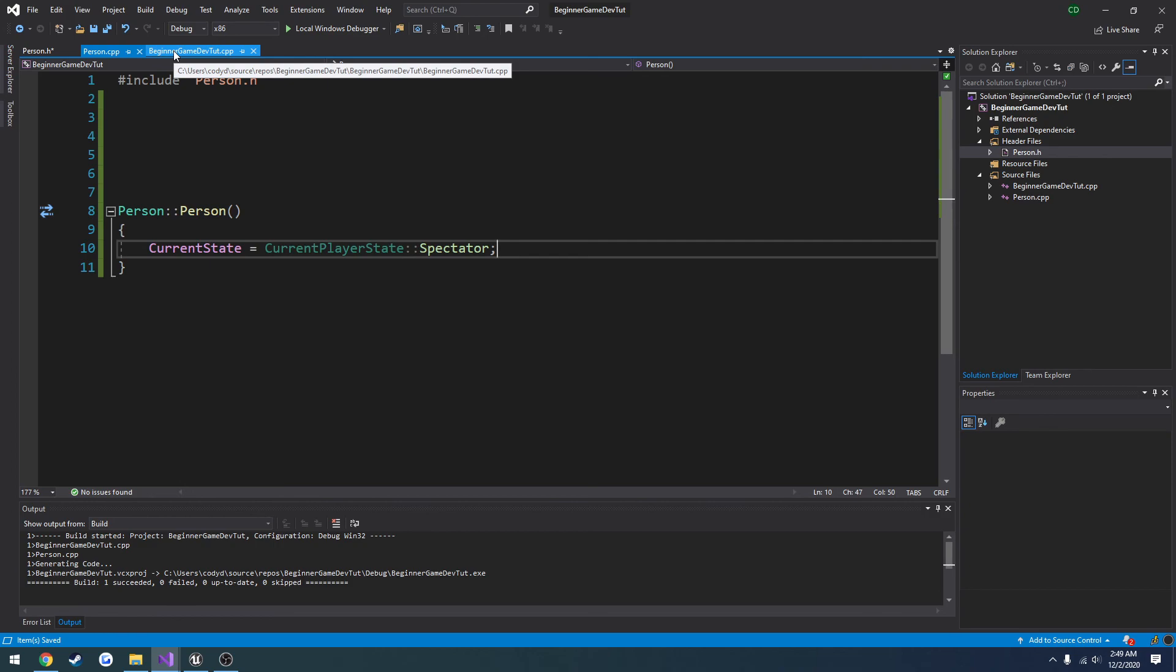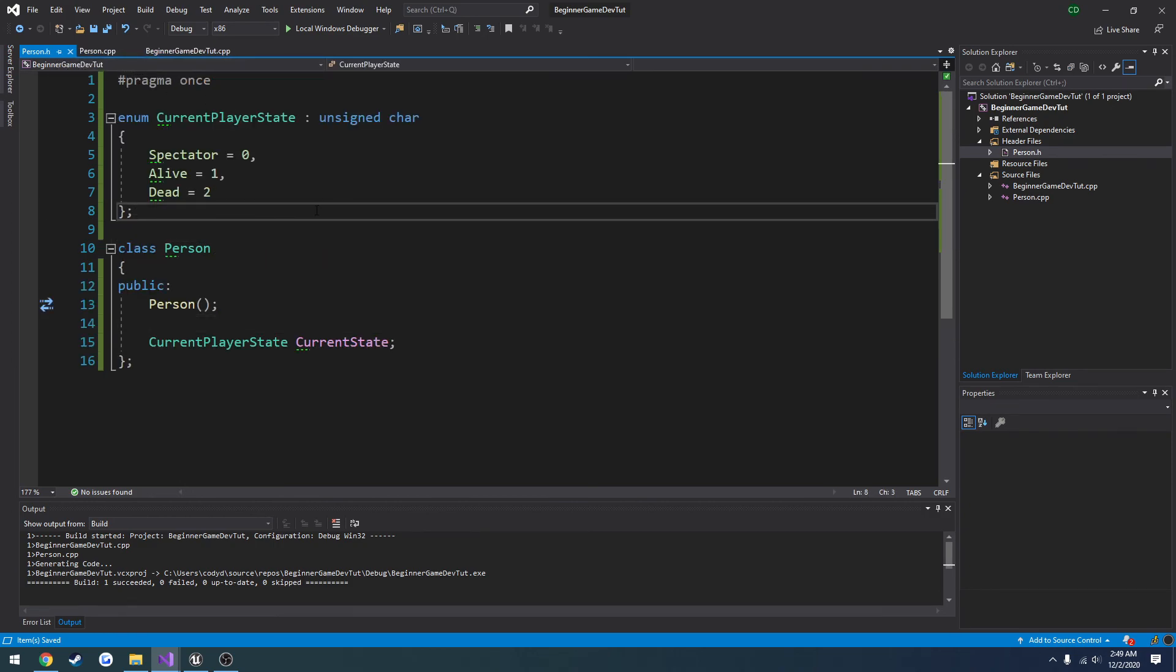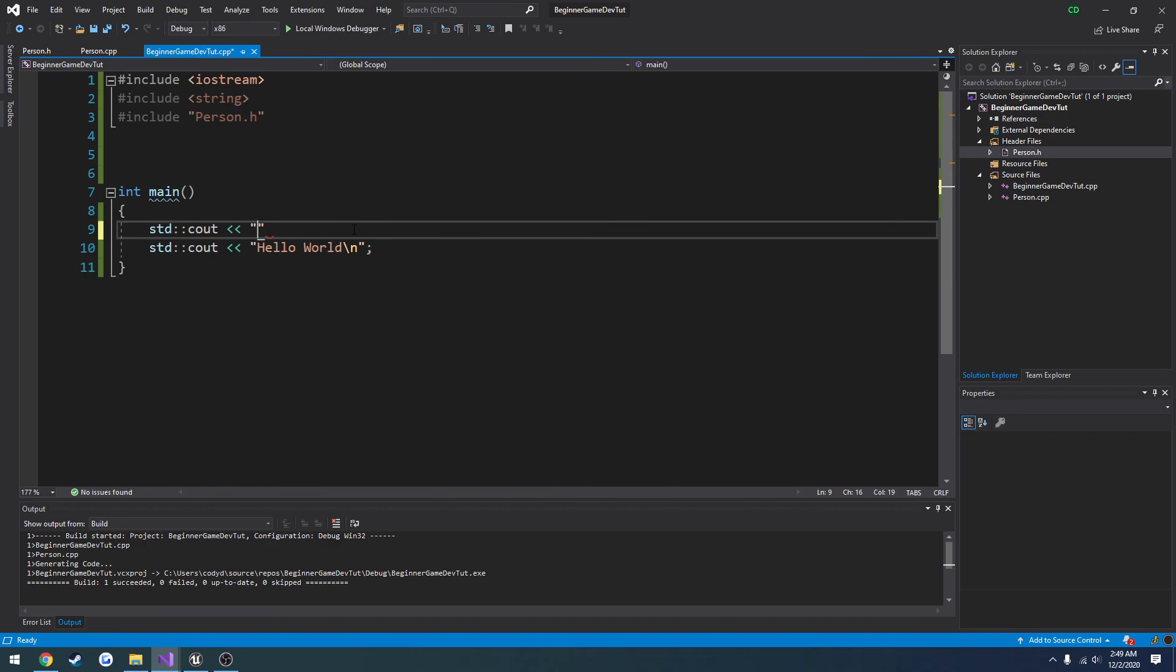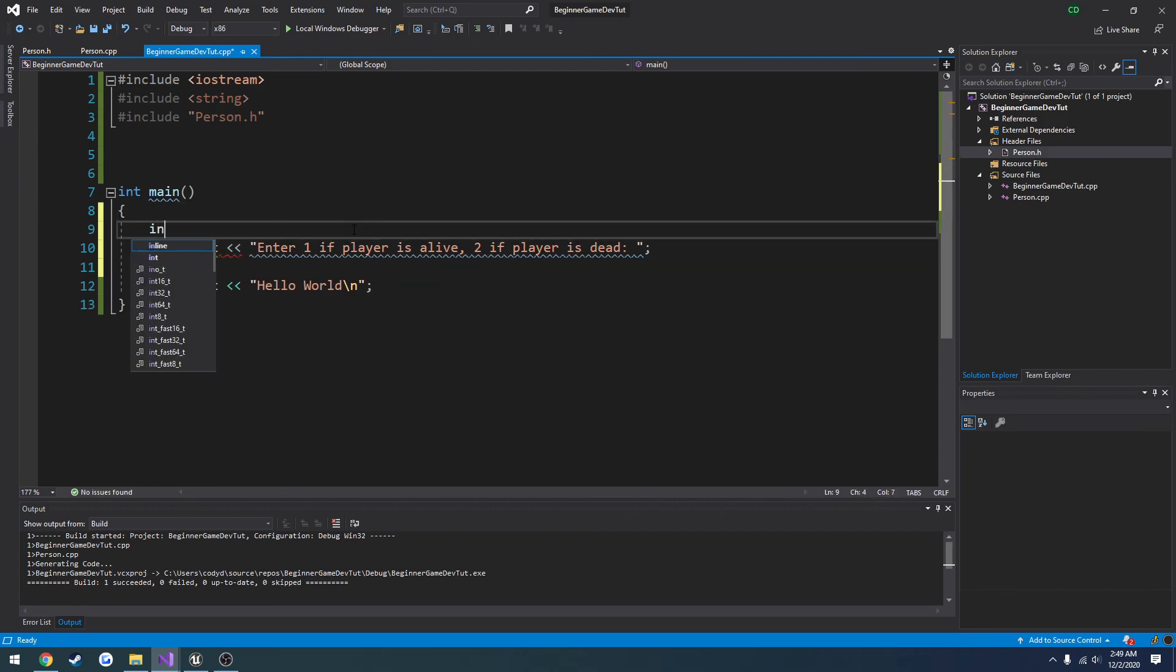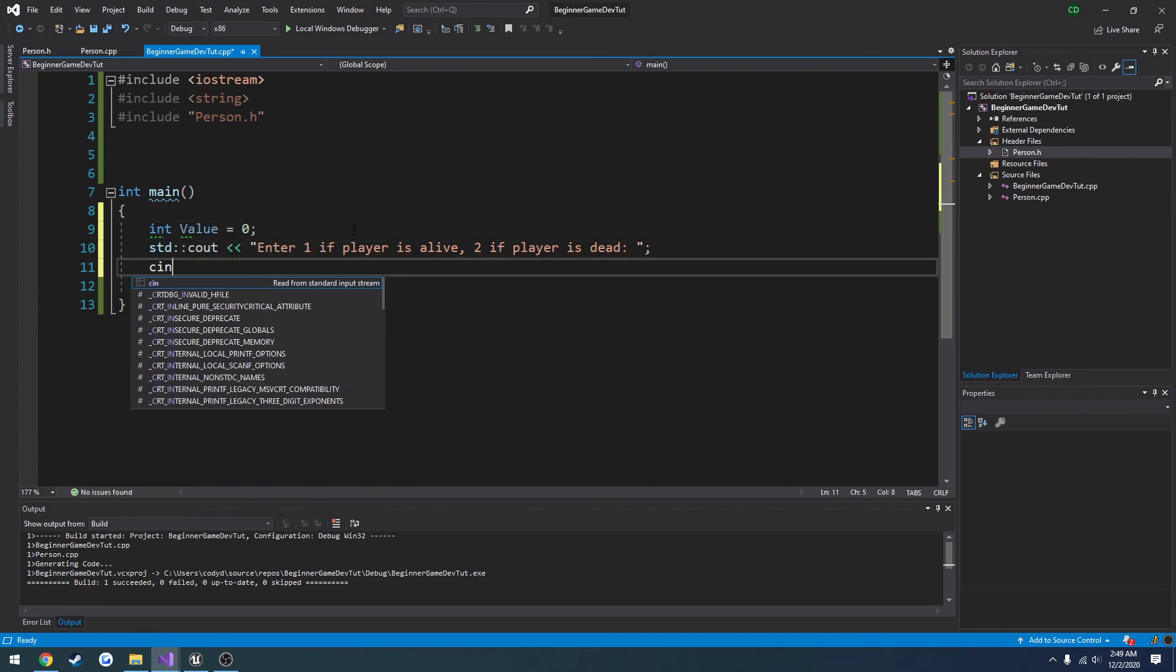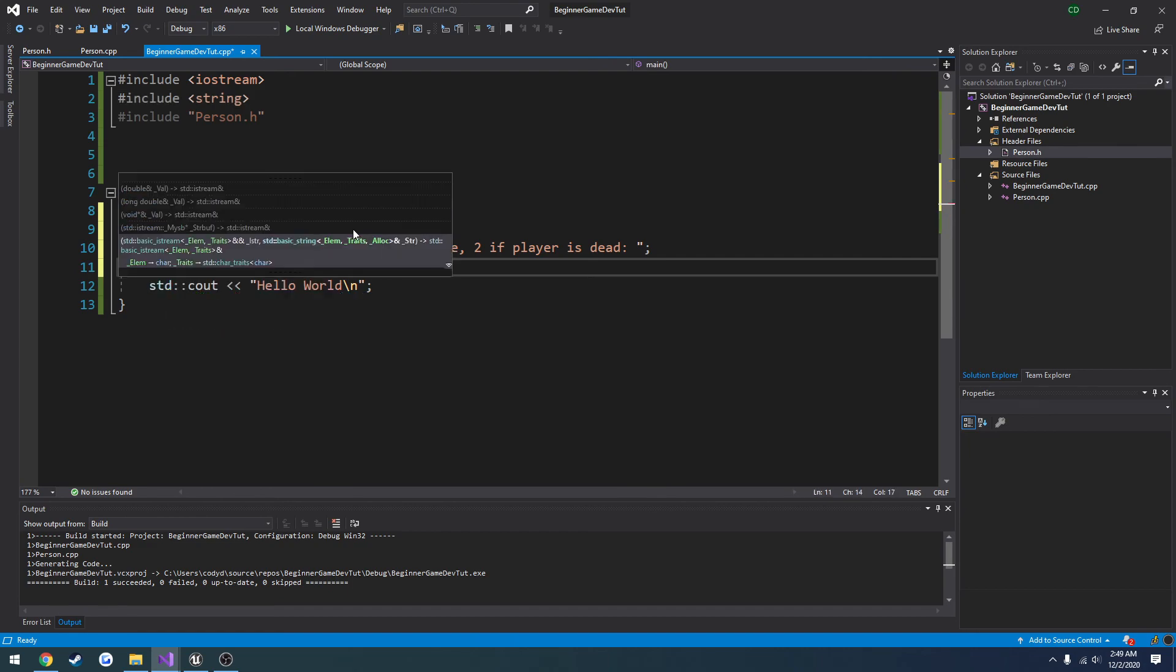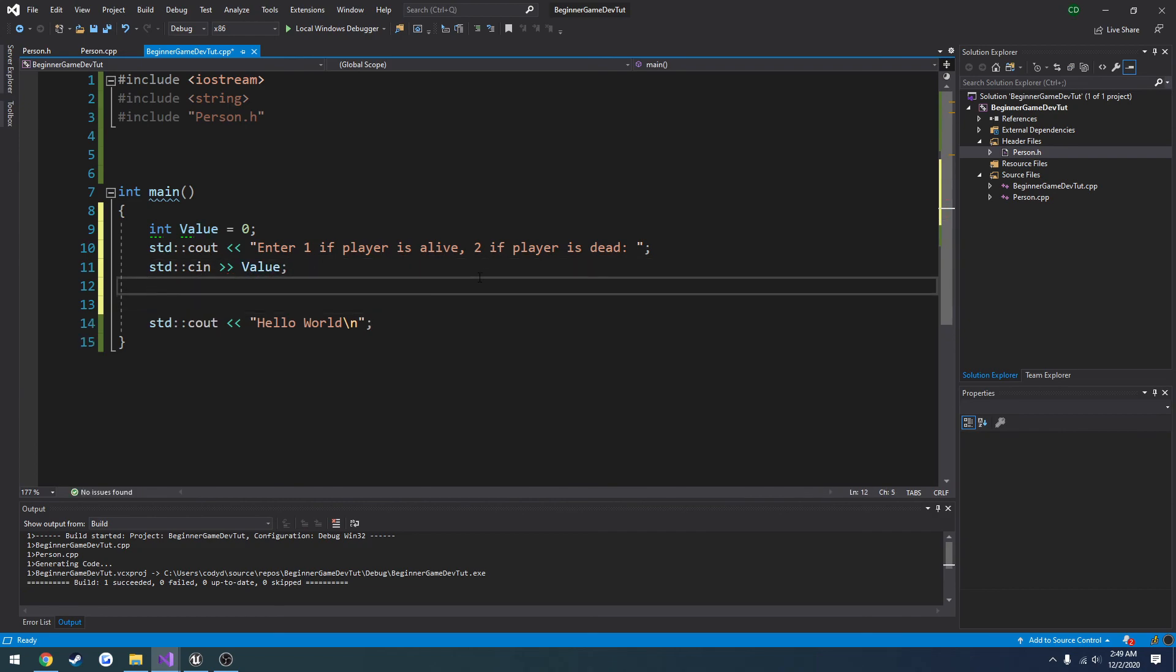So now what we can do is we can change it to be whatever we want. Let's do a std cout. Enter 1 if player is alive, 2 if player is dead. Now we're just going to have a variable here. So int value, 0 by default. So cin to get the input, and value to be the variable we're storing it in.